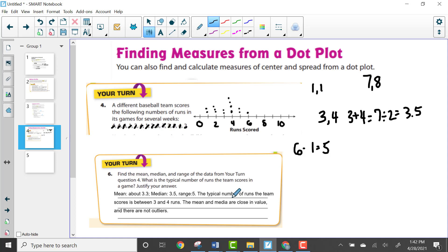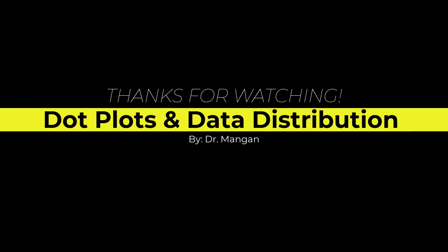This concludes the video on the topic of dot plots and data distribution. If you have any questions about this concept, please come and see me. Thank you.